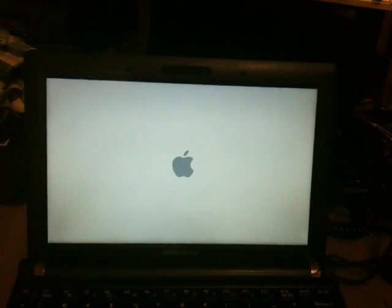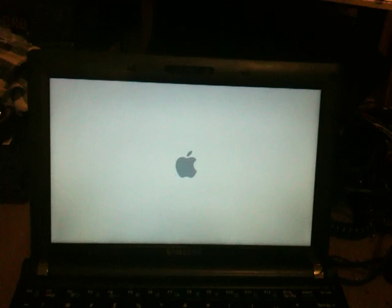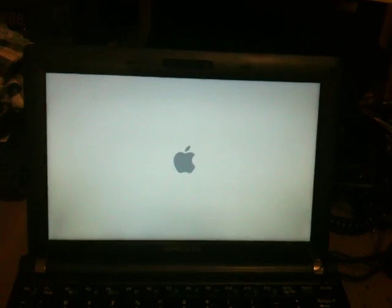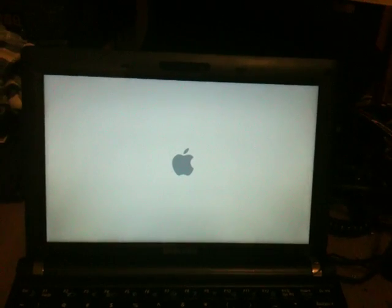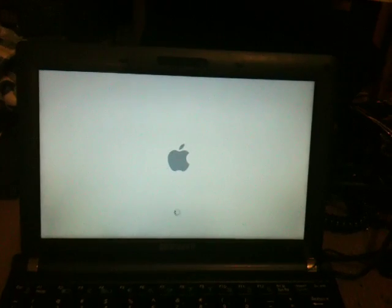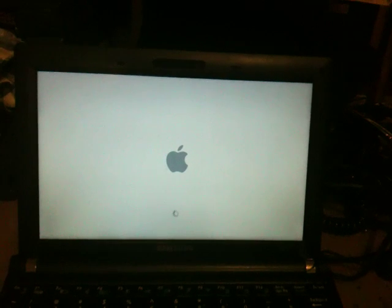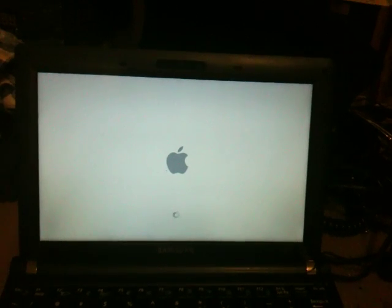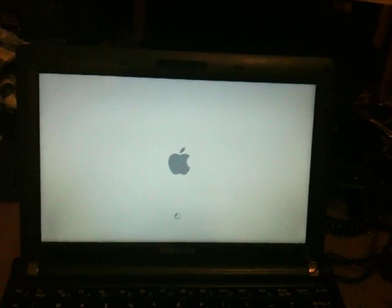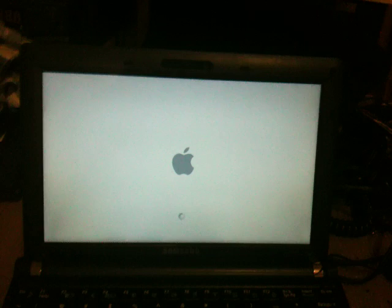And here it is. Mac OS X 10.6.2 Snow Leopard, Samsung version.